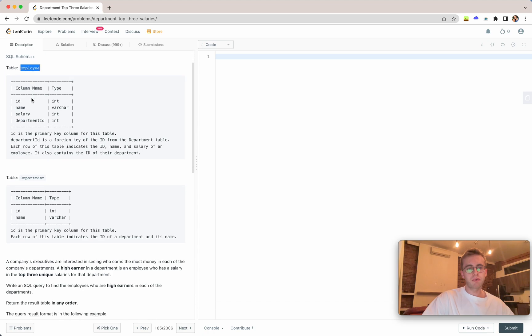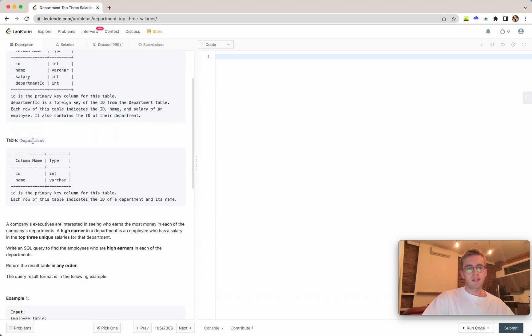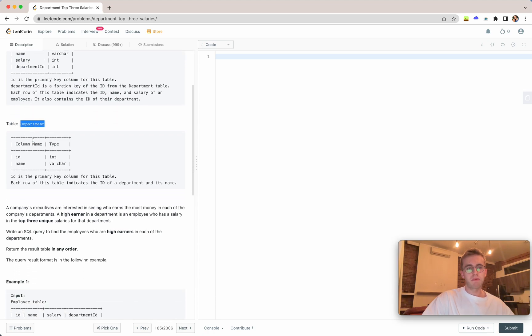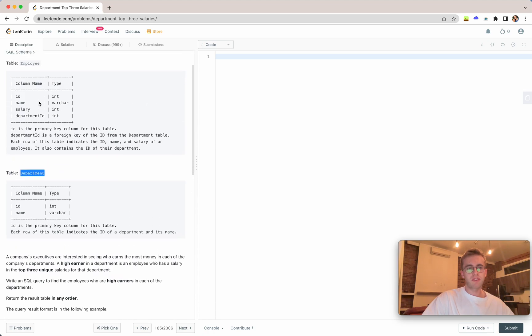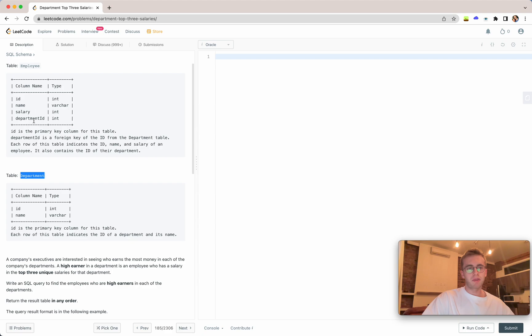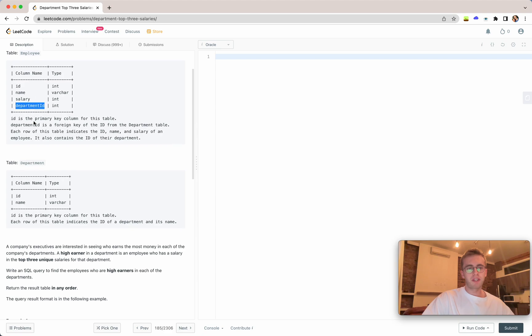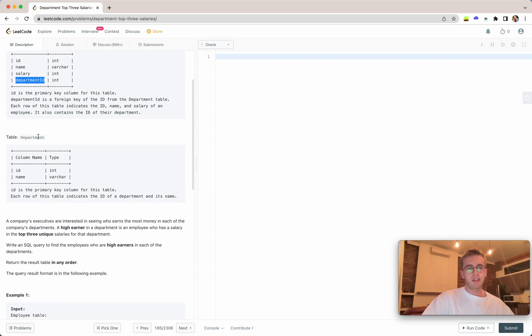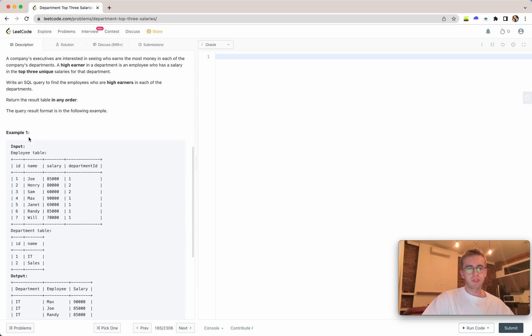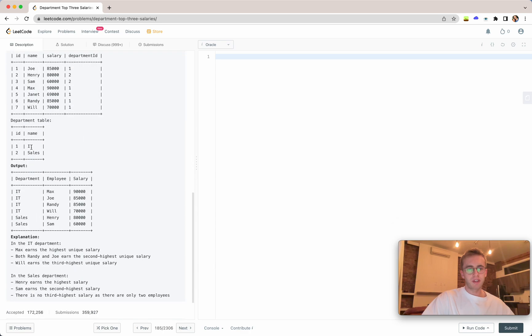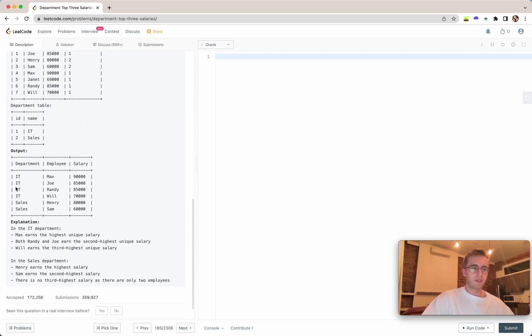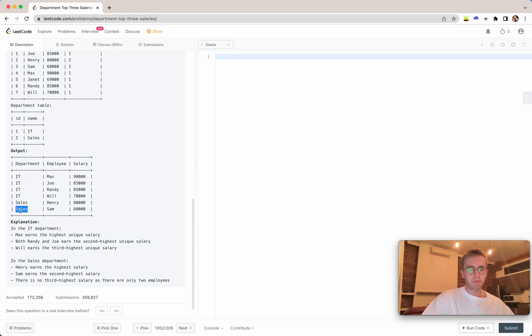We have an employee table and a department table, and they're linked together by the employee's department ID and the ID of the department table.